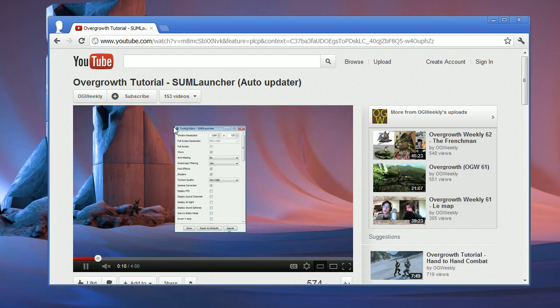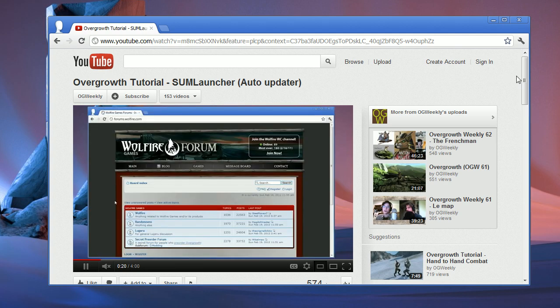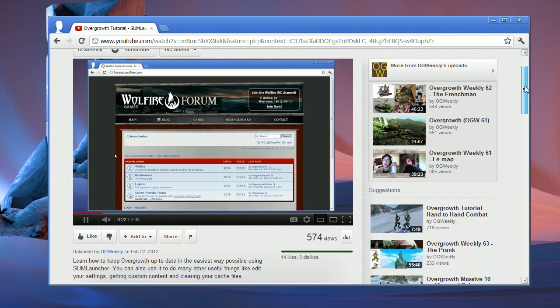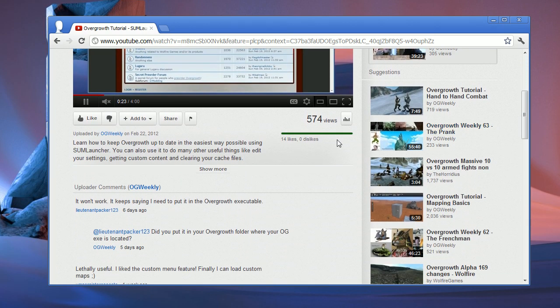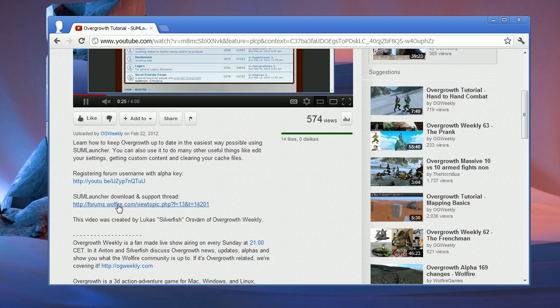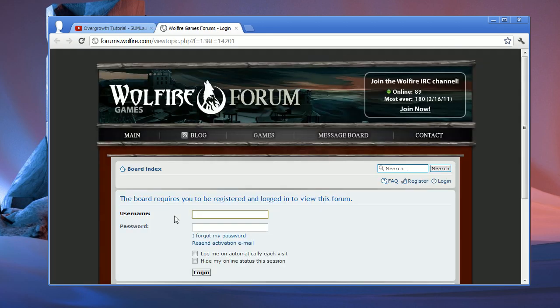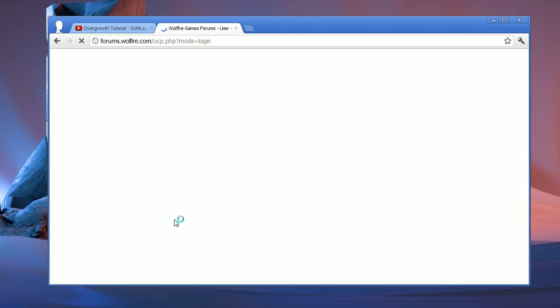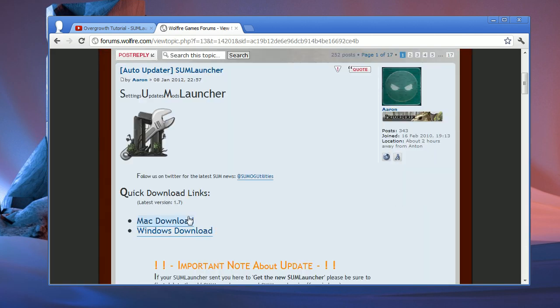SumLauncher has its own thread in the secret pre-order forum from where you can download it. Just follow the link in the description. If you're not already logged in, it'll ask you for your forum username and password, and once you're in the thread you can find the download links right here at the top. If you don't have permission to view this part of the forum, that's probably because you haven't registered your copy of Overgrowth with your forum account. Click this annotation or check the description of the video to get to a tutorial about how to fix that.